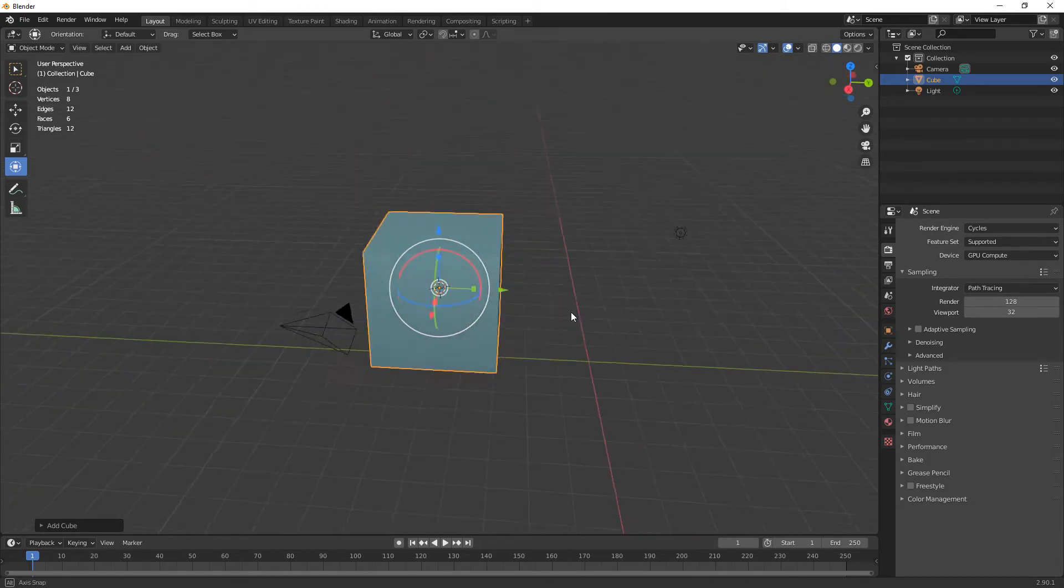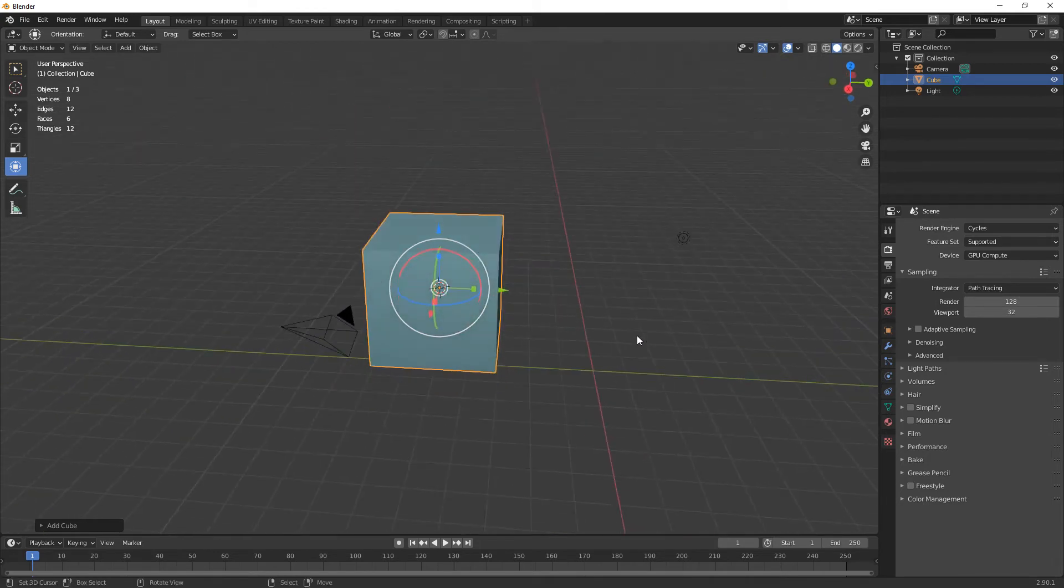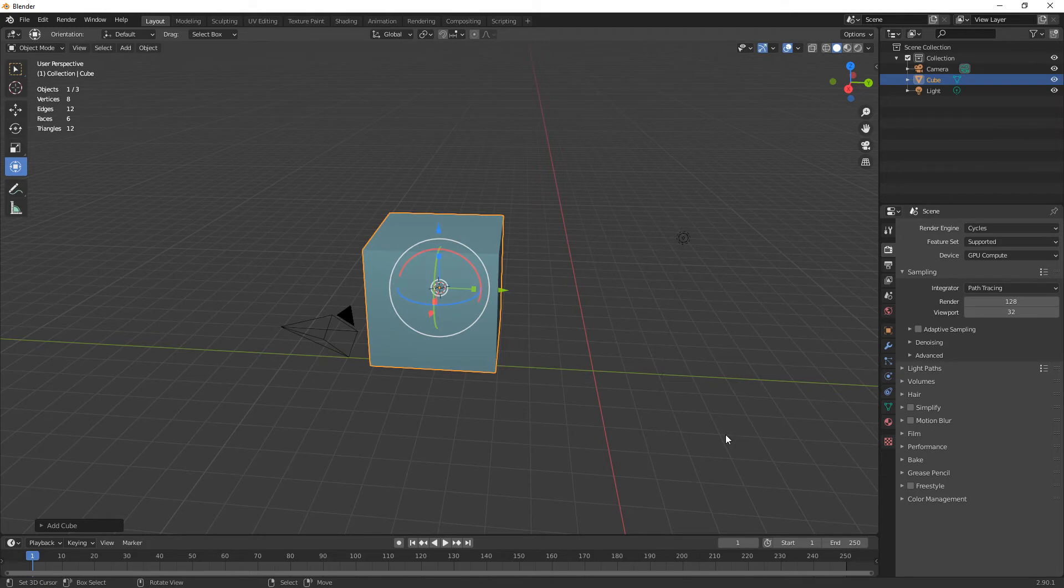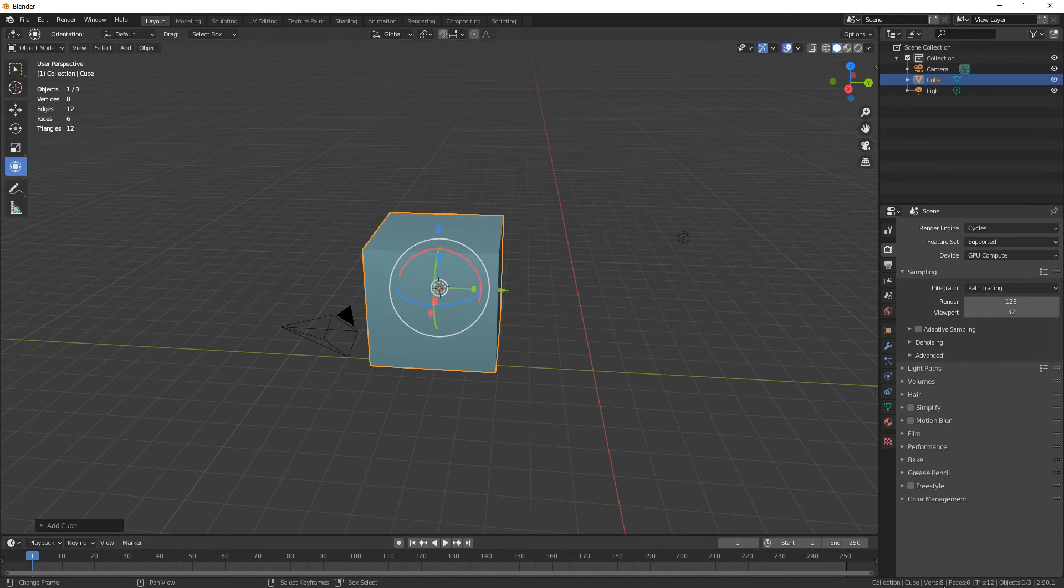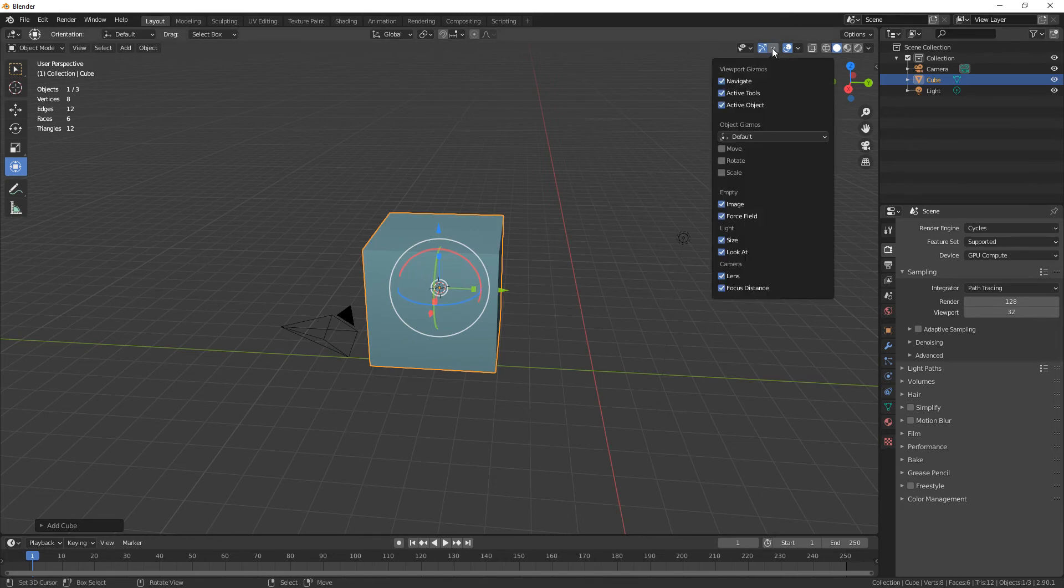Also, you can also right-click down here and select Scene Statistics, and it will show you the same information depending on where you want it. It's that easy, and obviously if you just want to switch it off, just switch off Statistics.